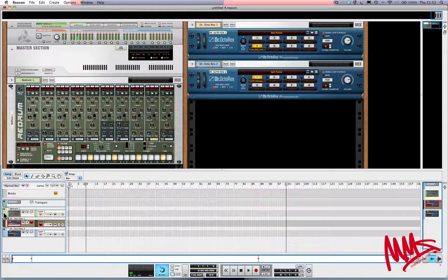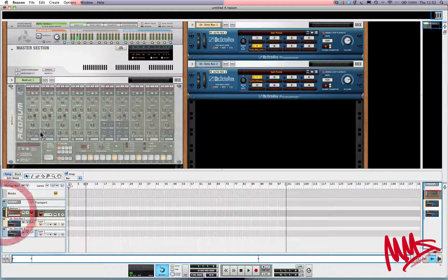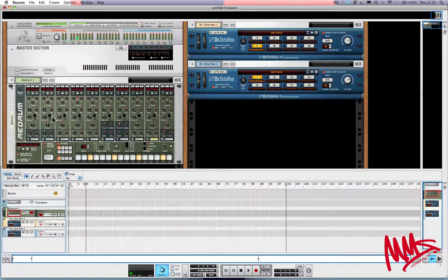If I click on Re-drum, the device flashes just to let you know that it's been selected. I'm going to export the pattern that I've made — A1 — across onto the sequencer.